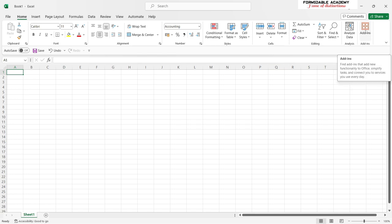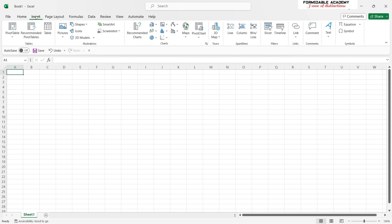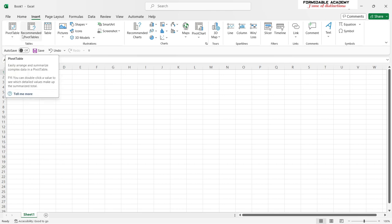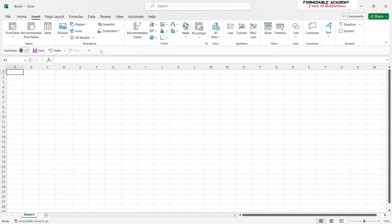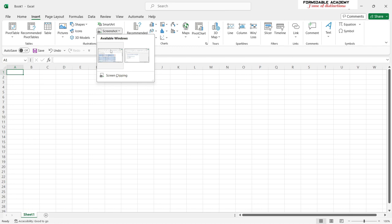Add-ins are mostly apps which you add to Excel to assist you with working in a more efficient manner — we shall look into that in future videos. Moving to the Insert tab, you have the ability to insert pivot tables, pictures, a screenshot, and you are able to screen clip the window you were looking at before you entered the Excel app.